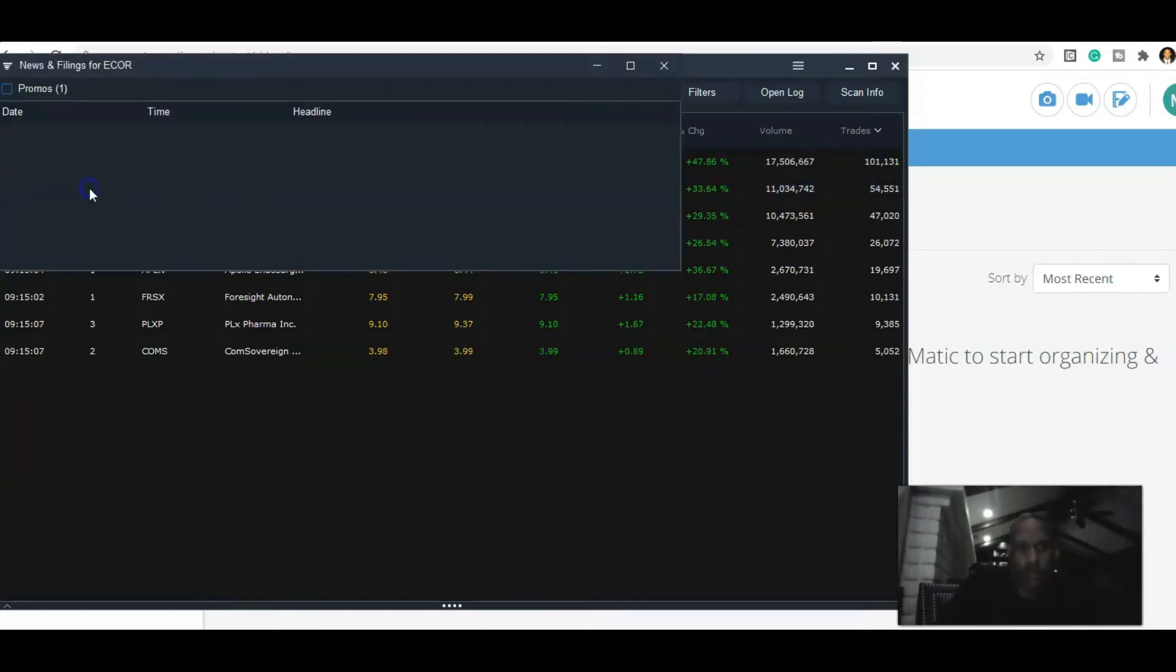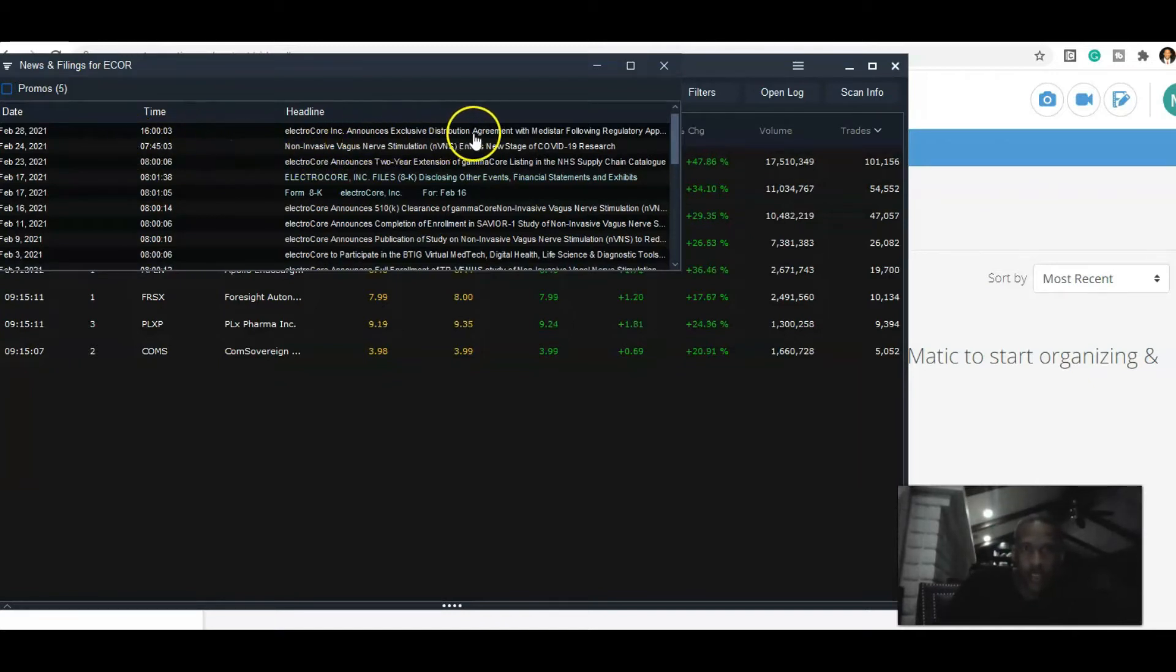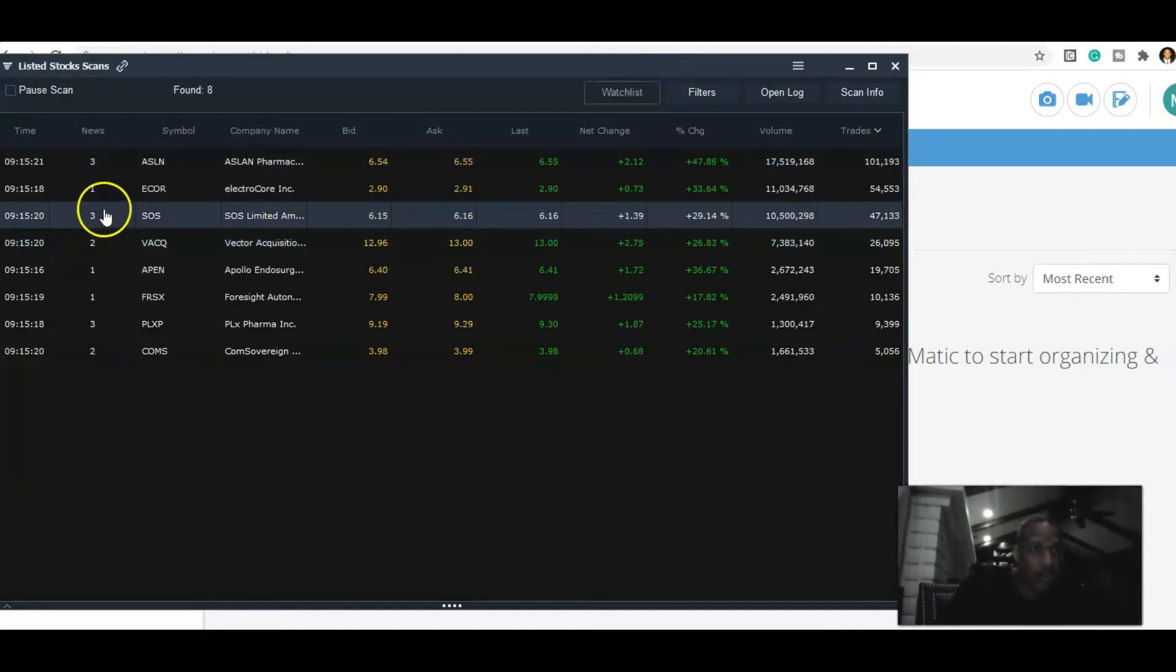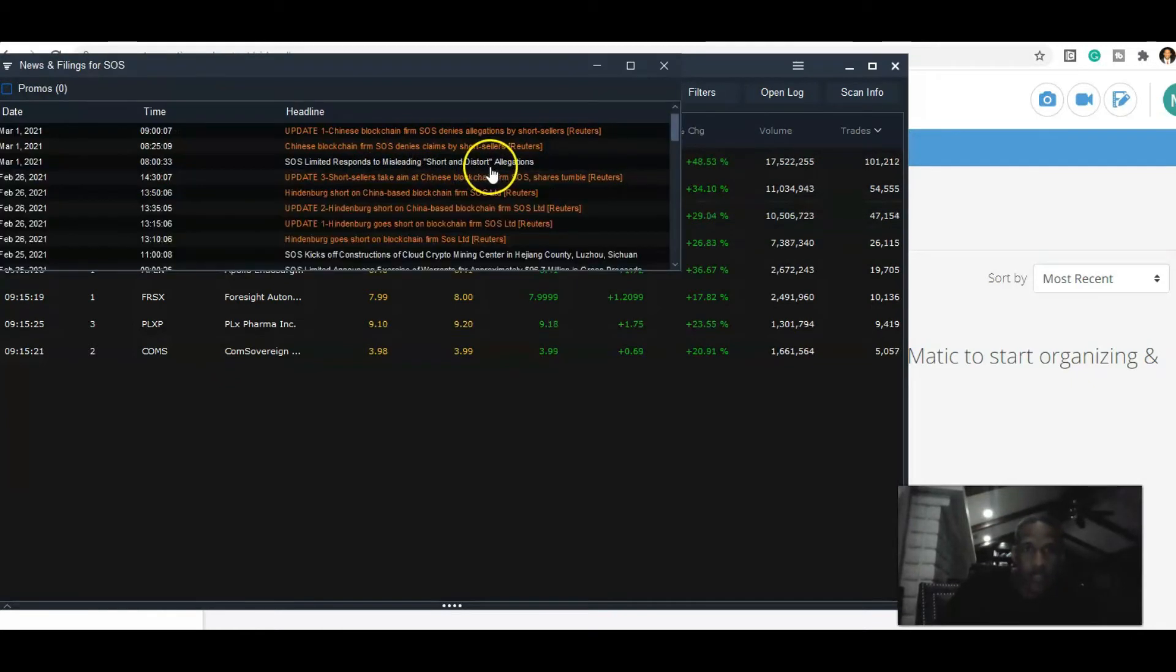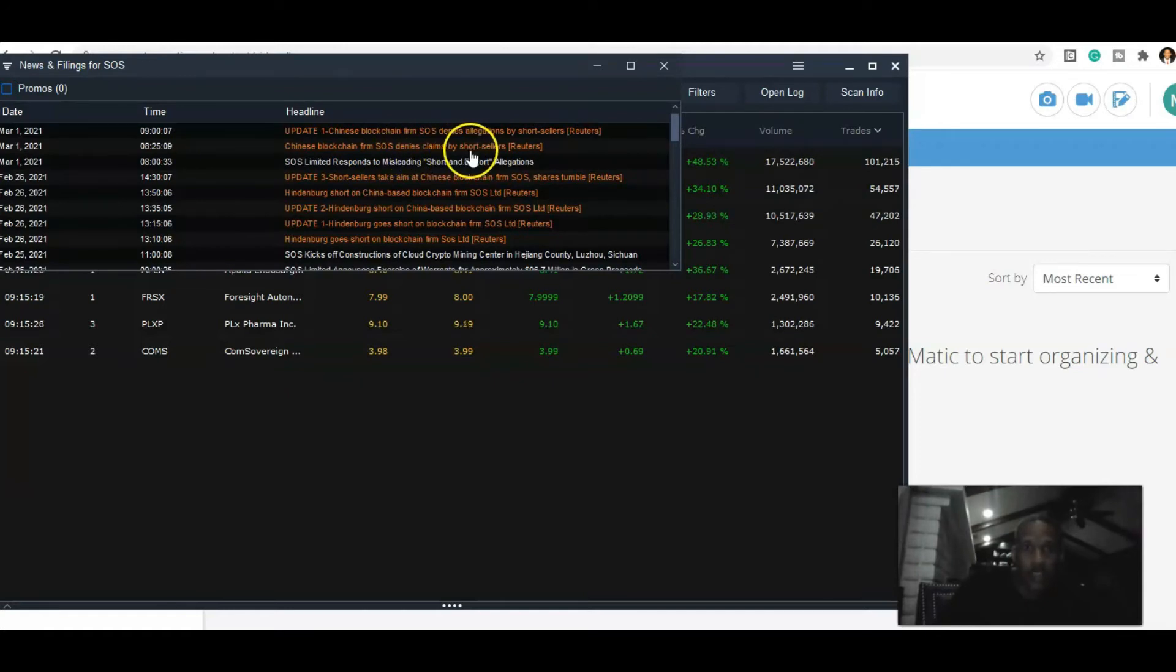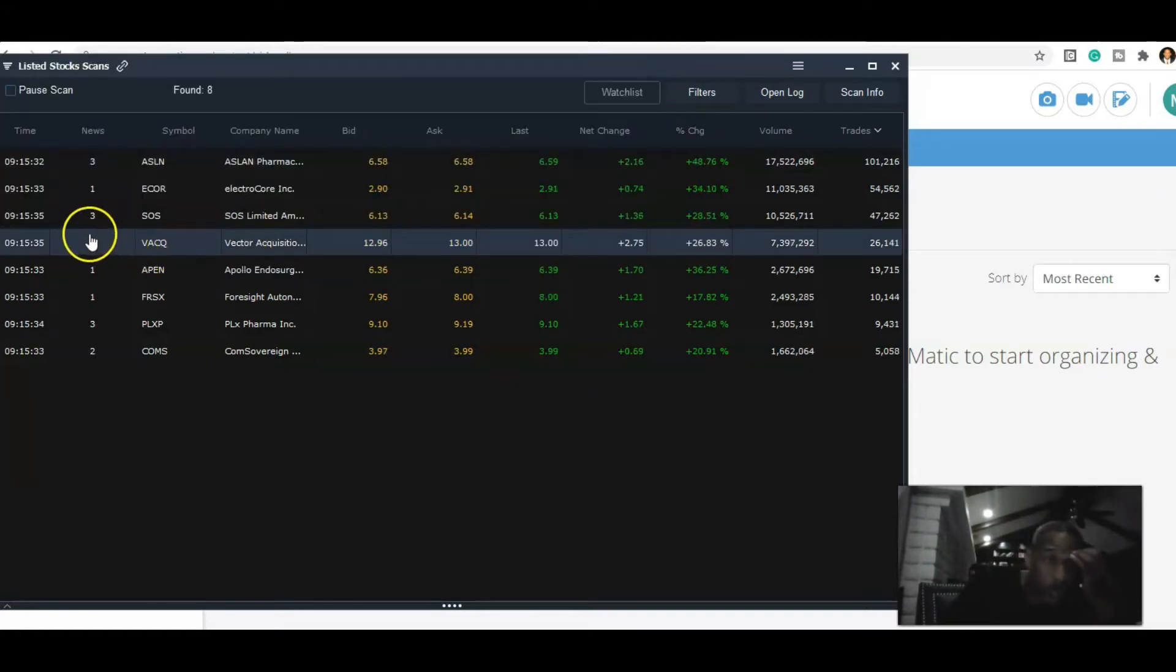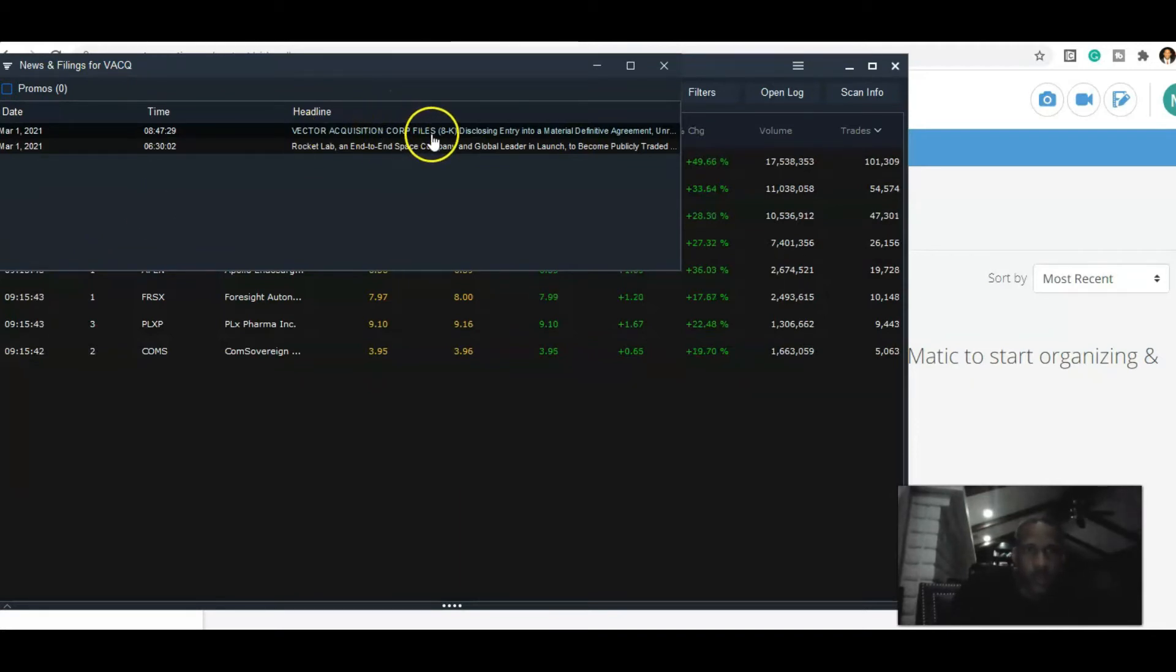Now I'm going to just go through here and just look at news. So this is the latest news on ECORE - distribution agreement. That's good, that's really good news, something that I'm willing to trade. I'll add them. SOS responds to misleading short seller report, Chinese blockchain. This is kind of some weird news about short sellers and Chinese companies. Chinese companies play by different rules so you kind of always got to be wary with them, but it's no big deal.